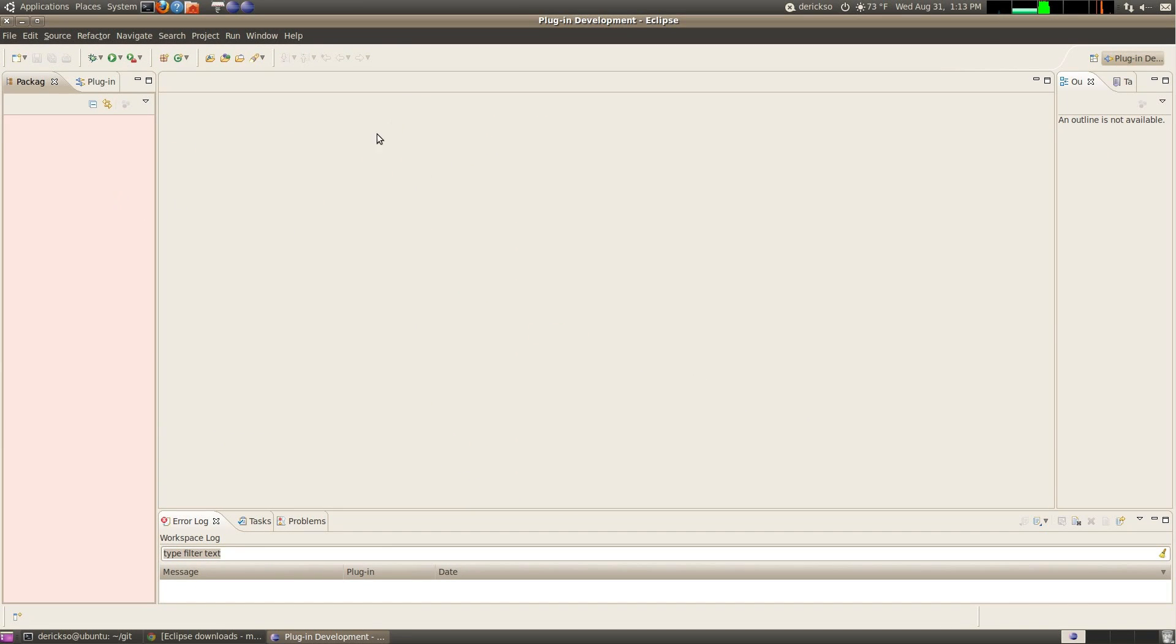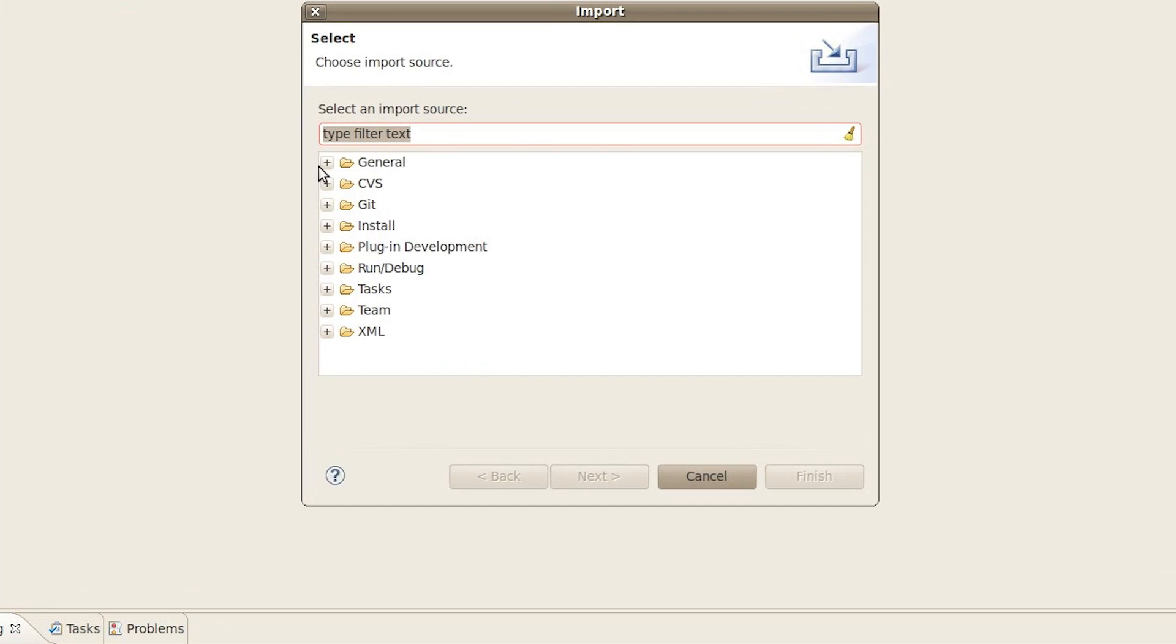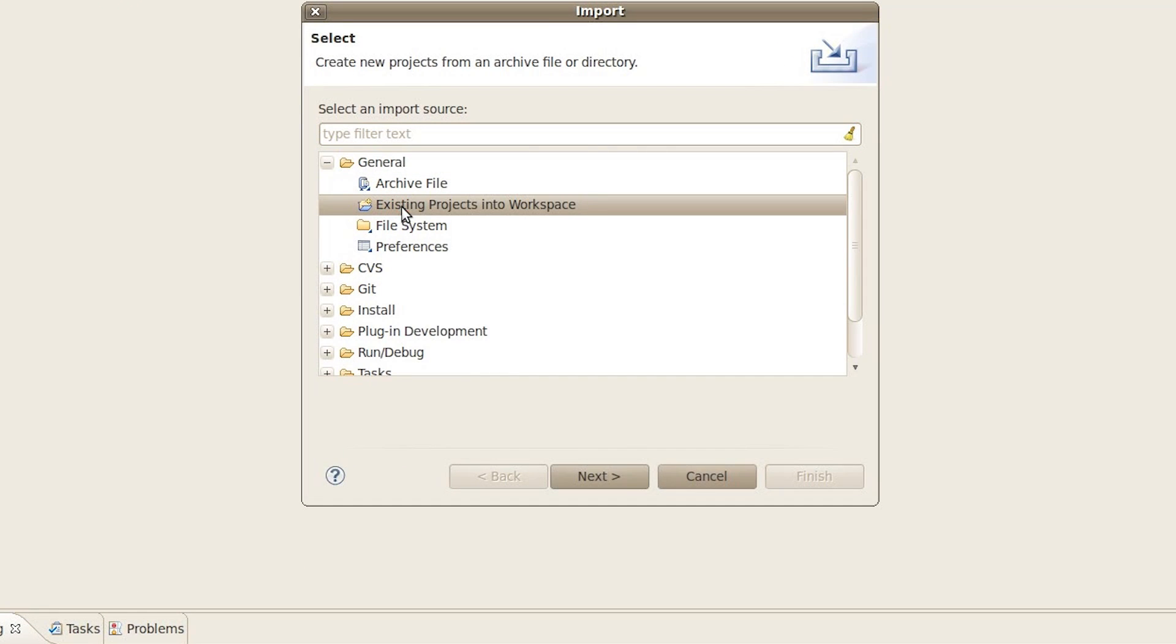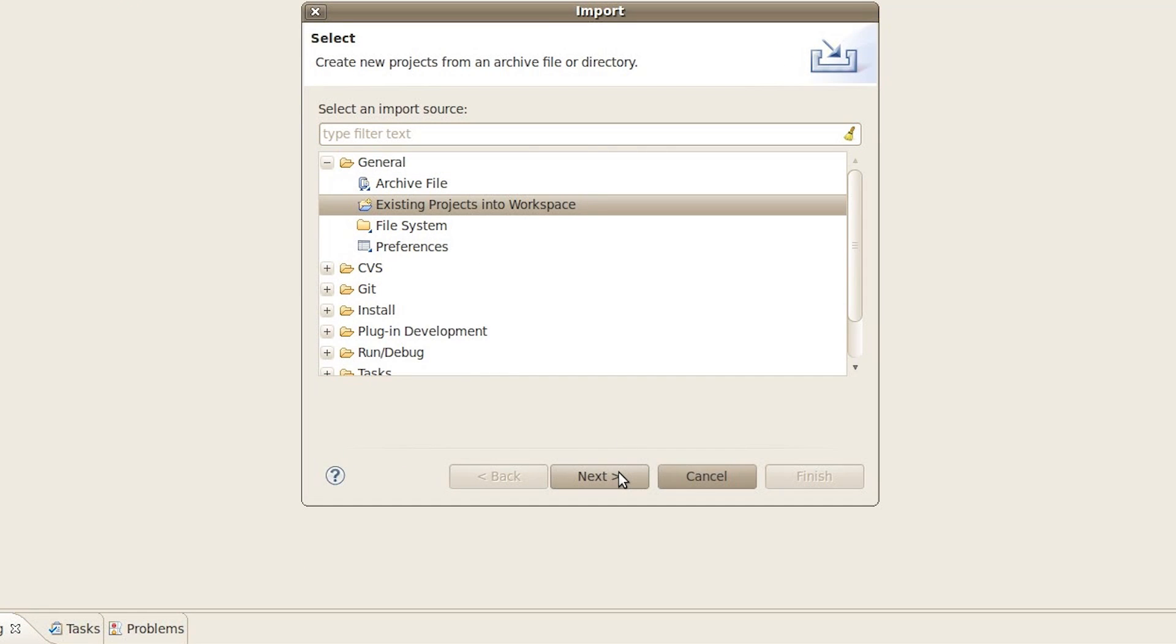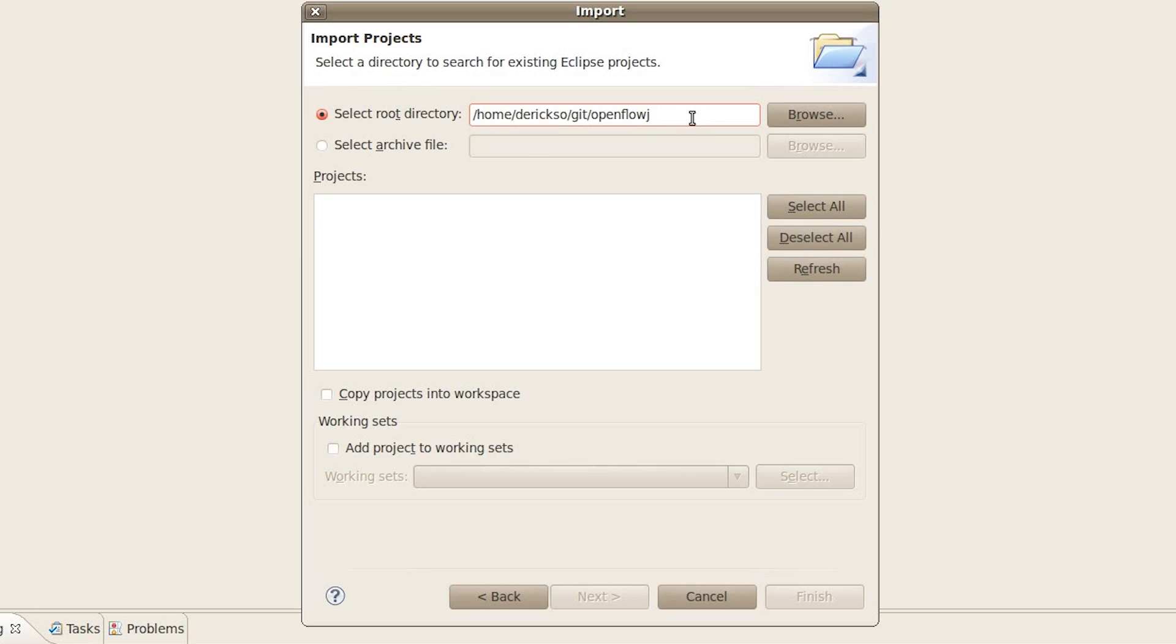Click on your Eclipse window, click File, Import, General, Existing Projects into Workspace, and enter the path to your home user directory, the git subfolder, and then OpenFlowJ we'll start with, and then hit Tab, and it'll populate this Projects window, and hit Finish.